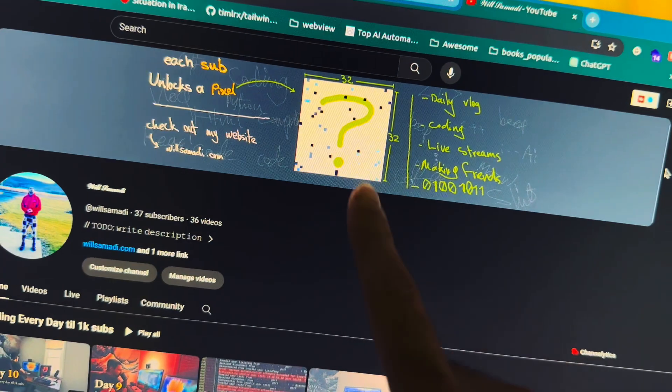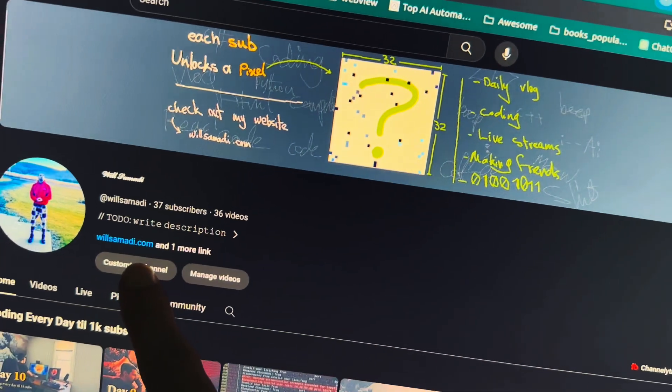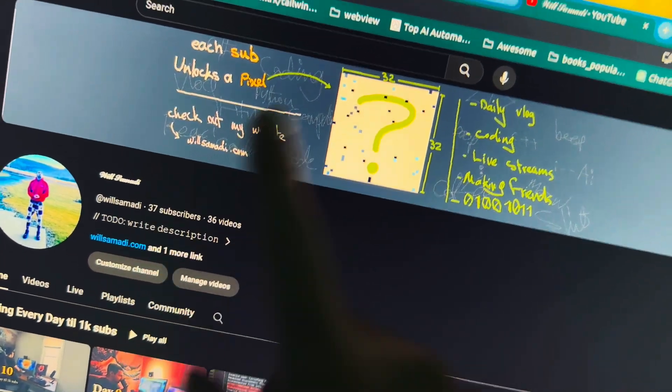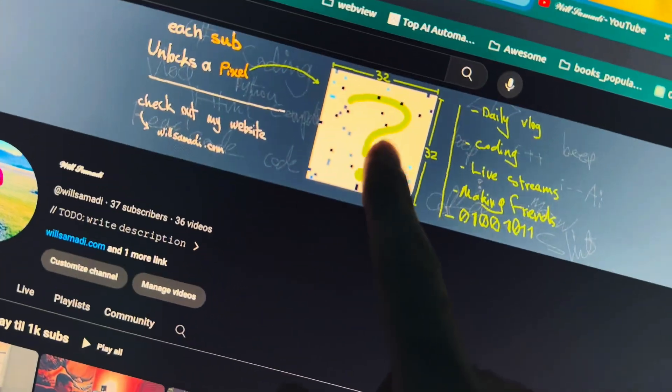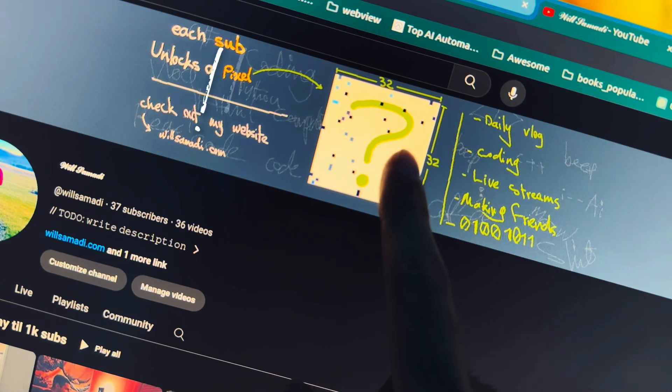Just a quick reminder, anytime someone subscribes to the channel, a pixel on this picture gets unlocked.